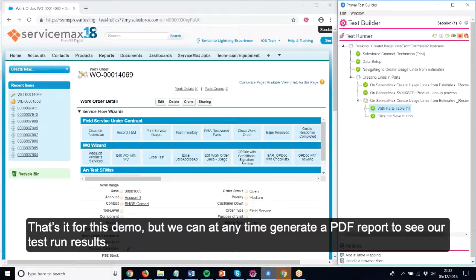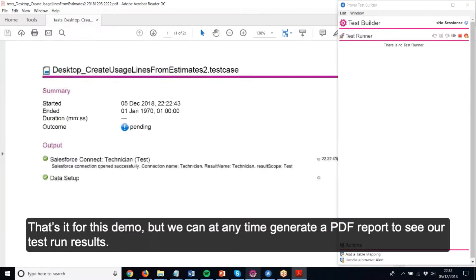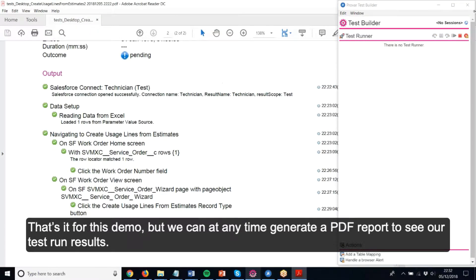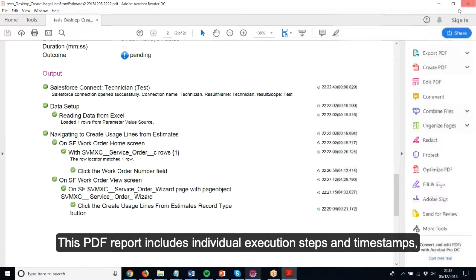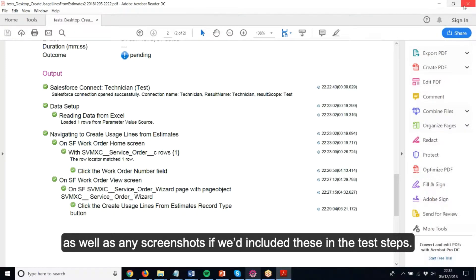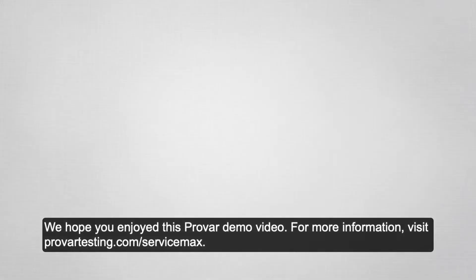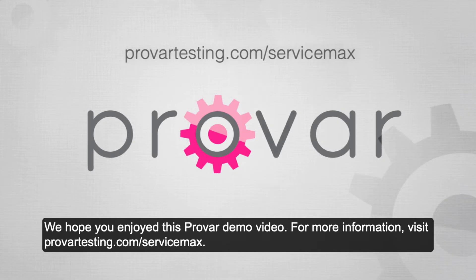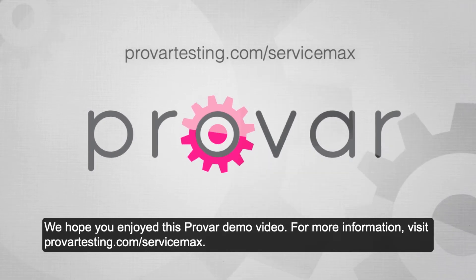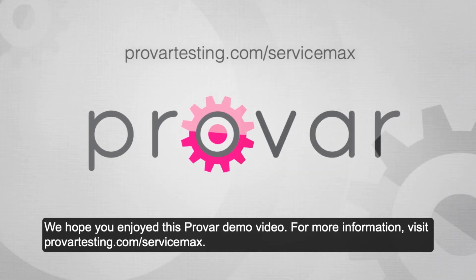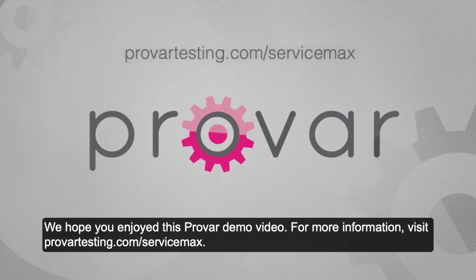That's it for this demo, but we can at any time generate a PDF report to see our test run results. This PDF report includes individual execution steps and timestamps, as well as any screenshots if we'd included these in the test steps. We hope you enjoyed this Provar demo video. For more information, visit provartesting.com/ServiceMax.